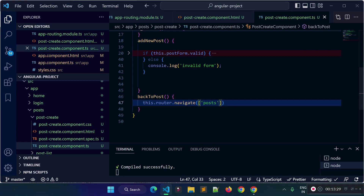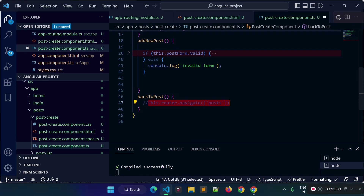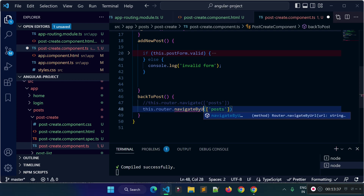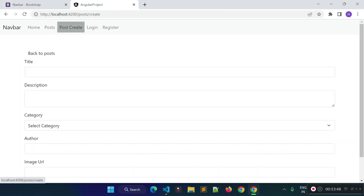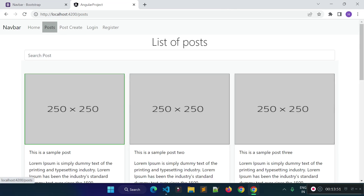You can also navigate using this.router.navigateByUrl() — with this method you do not need to provide a square bracket array, just provide the path as a string directly. That's how we can use nav links, make them active and inactive dynamically with routerLinkActive and routerLinkActiveOptions, and navigate programmatically. In the next lecture I will cover child routing, absolute paths, and relative paths in Angular.